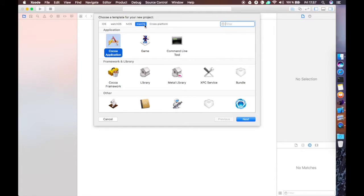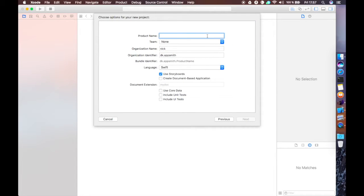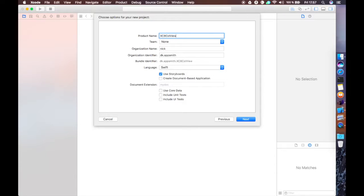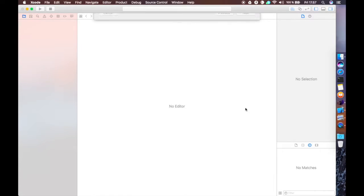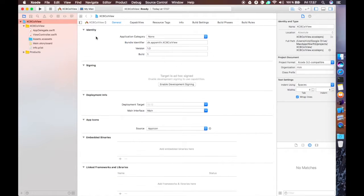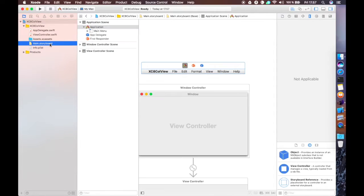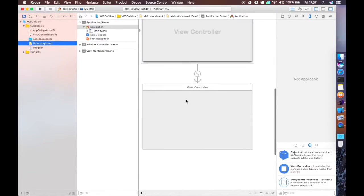We're going to be doing a macOS project, a Cocoa application. We're going to hit next here, and we're going to call this Xcode 8 Colview, language is Swift, we're going to use storyboards, we're going to hit next here, we're going to hit create, and we are ready to start making the storyboard.